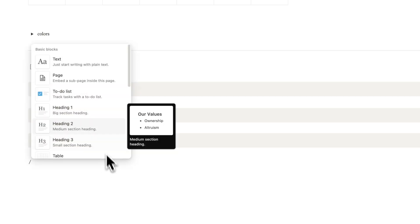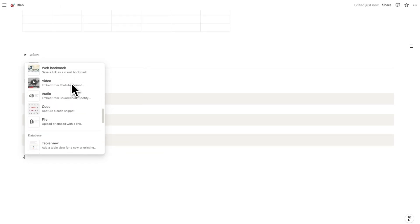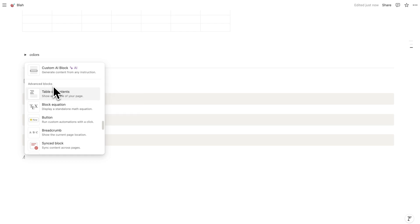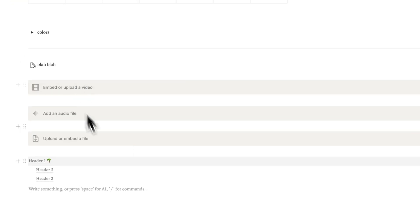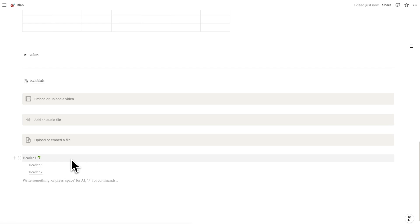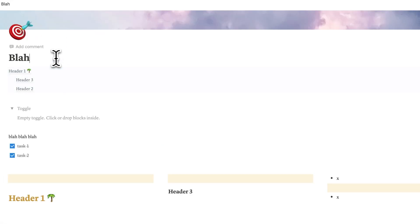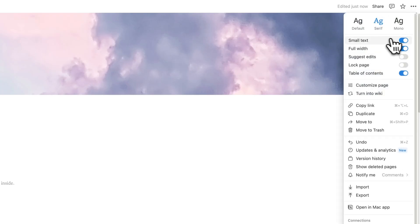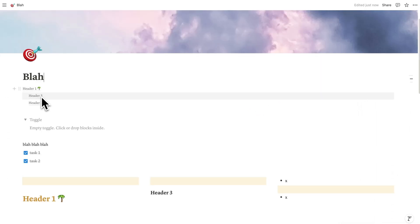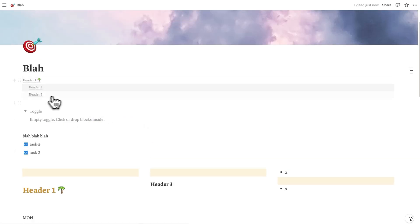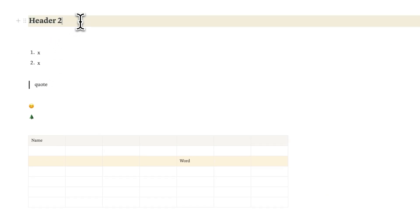Let's dive into the next functionality: blocks. Using forward slash, scroll down to find Table of Contents — this is an advanced block. Table of Contents shows all the different headers on the current page. I'll drag it to the top so it makes sense. Here I can see the headers we created — Heading 1, Heading 3, and Heading 2 — and I can click on them to scroll to that specific section.